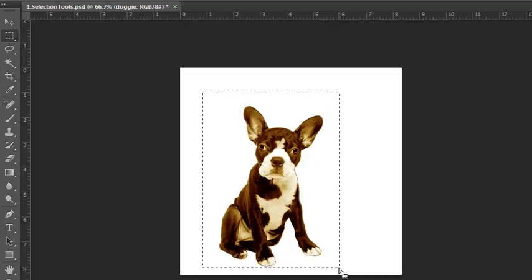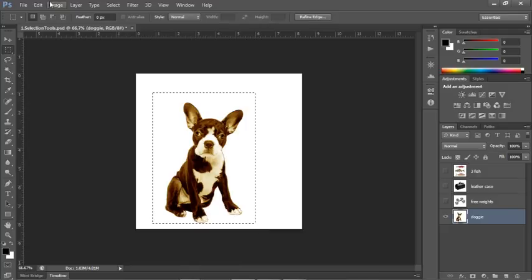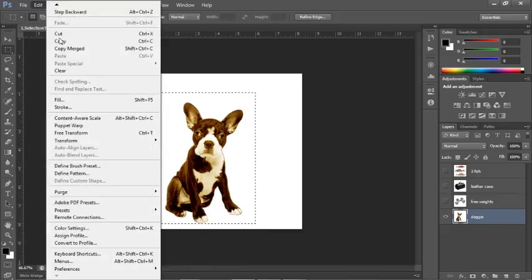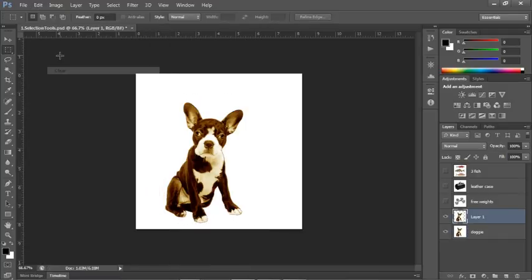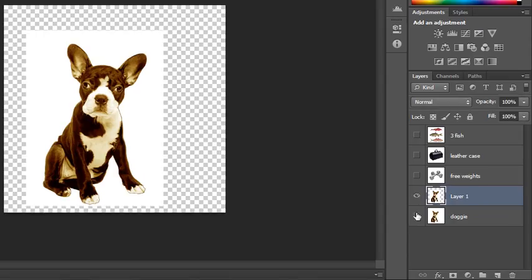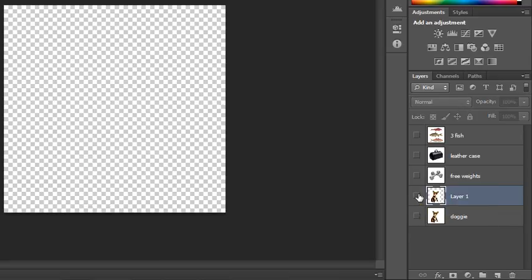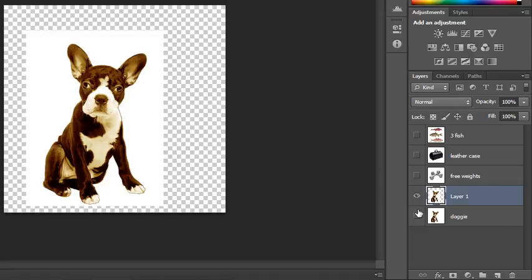For instance, if we wanted to do something with this rectangular selection, we could copy it and then paste it. When we paste it, it gets pasted onto its own layer. Here's me hiding the background layer — actually it's a regular layer — and here's that other layer, and the rest of the area around it is transparency.